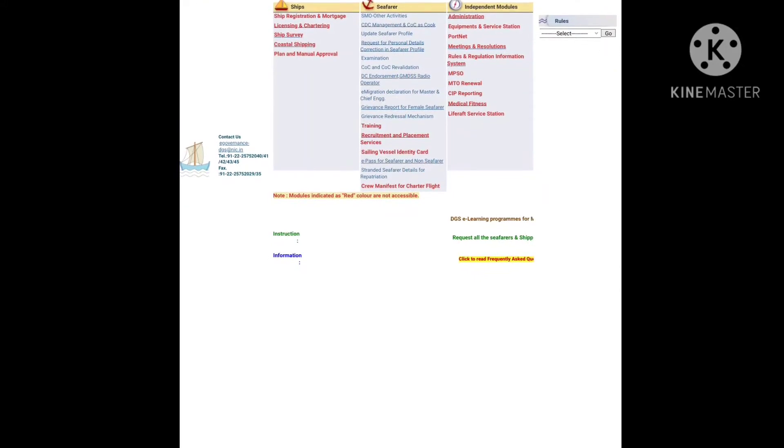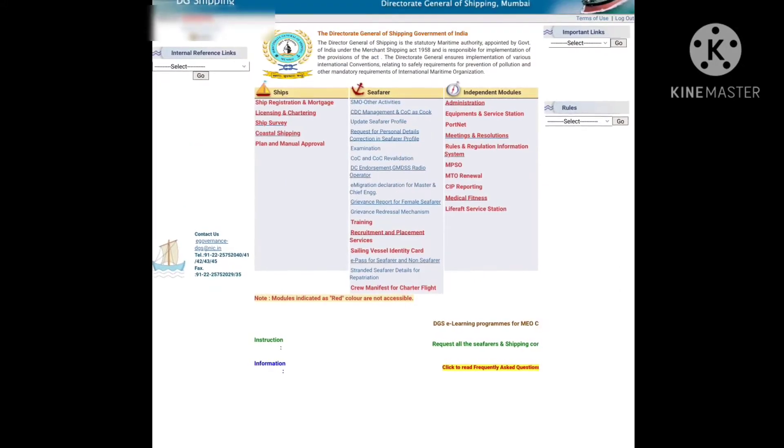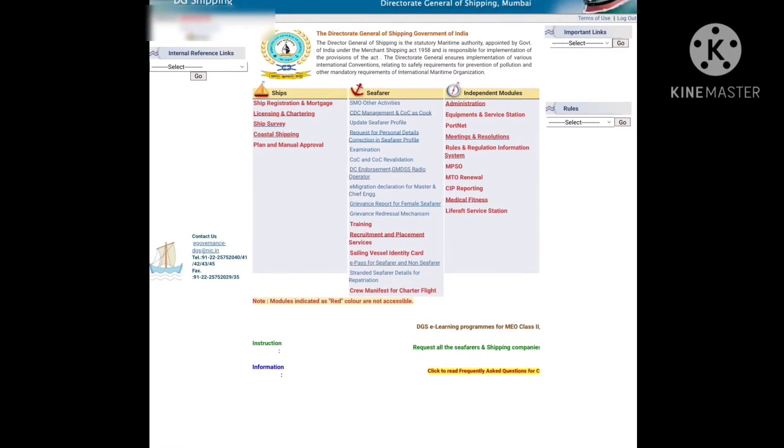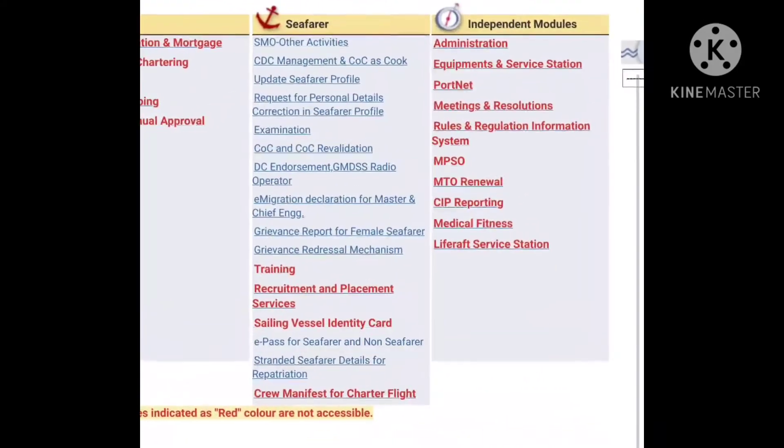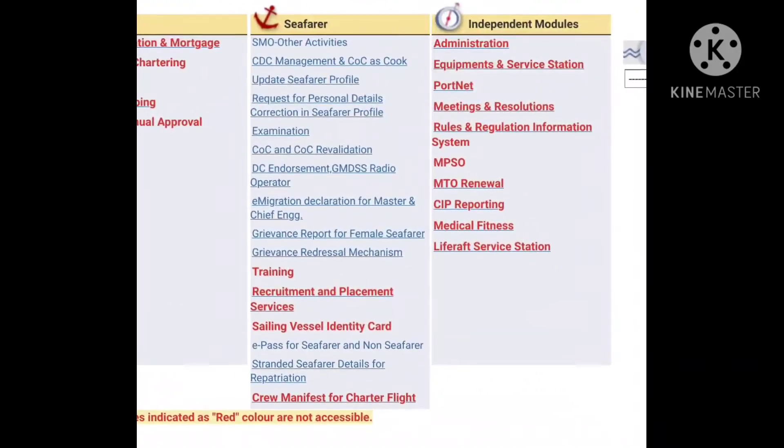After you have logged in to your profile, you have to go to the 'Update Seafarer Profile' section.